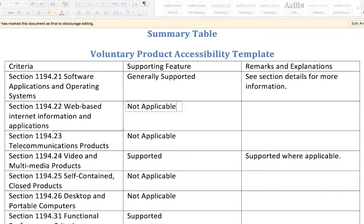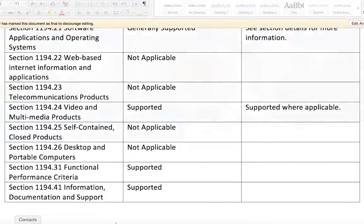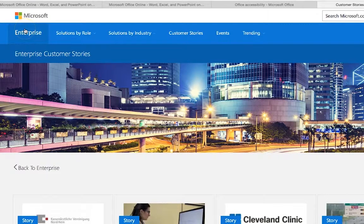It is recommended you use your knowledge of accessibility to thoroughly review the VPAT along with the product. If you are unable to locate a product's VPAT online, you can contact the vendor by phone or email to request a VPAT.